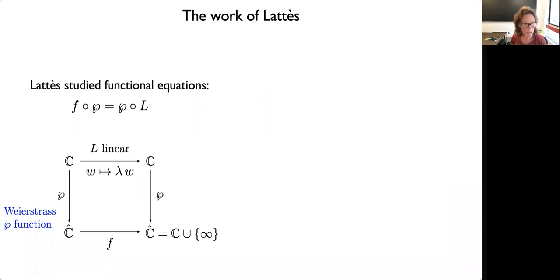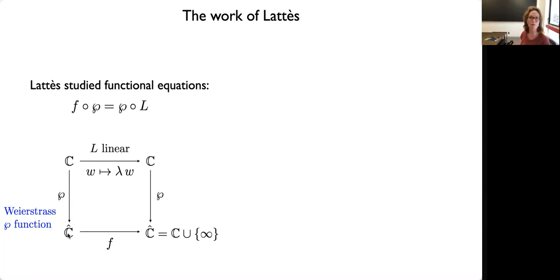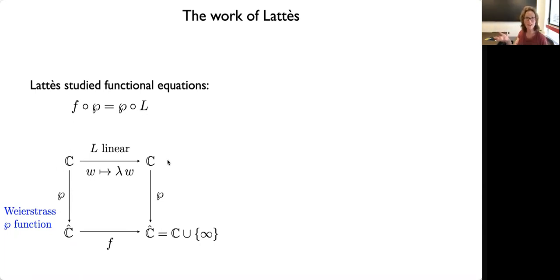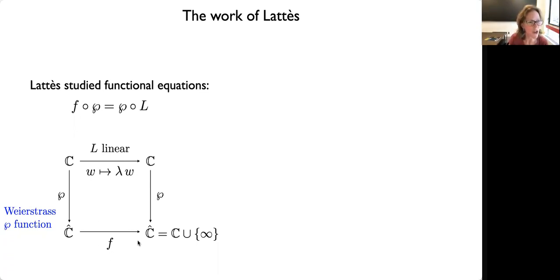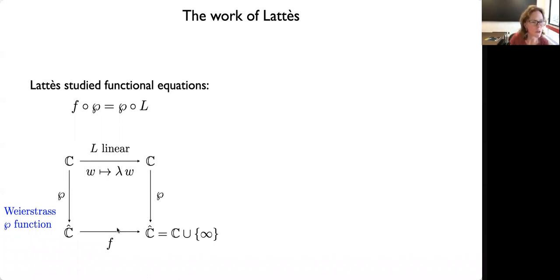Lattes was studying functional equations — that is, composition relationships between analytic or meromorphic functions — and especially a particular functional equation where P represents the Weierstrass P function, or doubly periodic meromorphic function on the complex plane, viewed as a map down to the Riemann sphere. L is a linear transformation, and if L preserves the lattice of periods, you get a quotient map F. So L descends to some map on the Riemann sphere. Lattes was interested in which F can arise in this way — which rational functions arise as quotients of linear maps in this fashion.